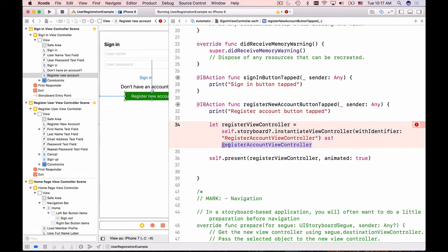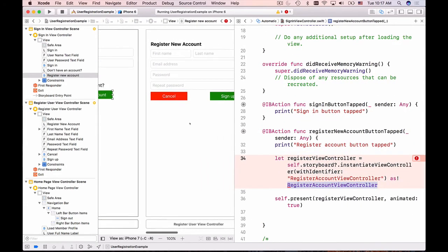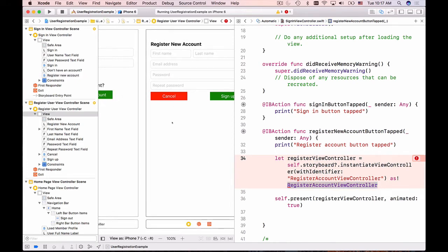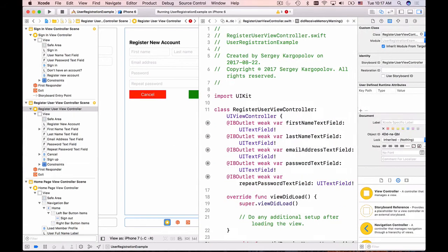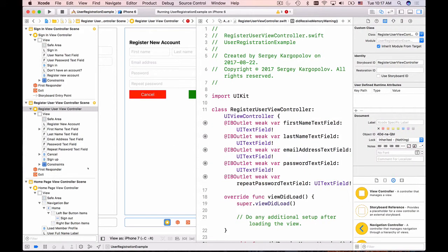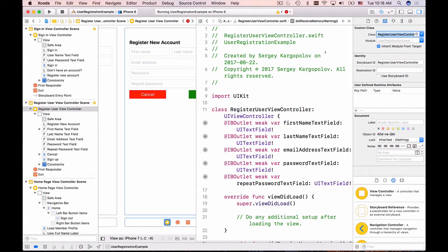The Xcode doesn't like register the account view controller because we don't have it, so let's go and fix that now. We are instantiating register new account, so let's go to the register new account view controller and look up its identifier. I'll open up the right side panel, make sure my register new account is selected, and either under the identity inspector here's the class that we are instantiating, and here the identity storyboard ID.